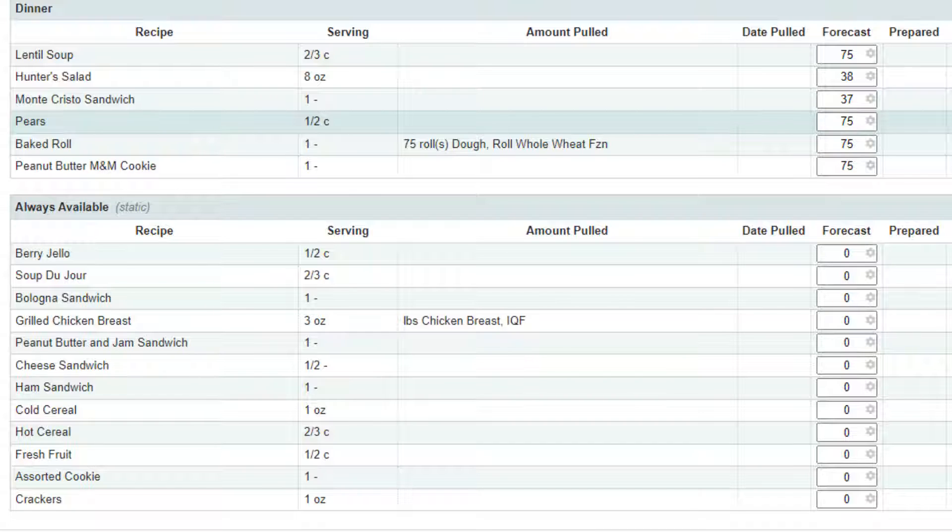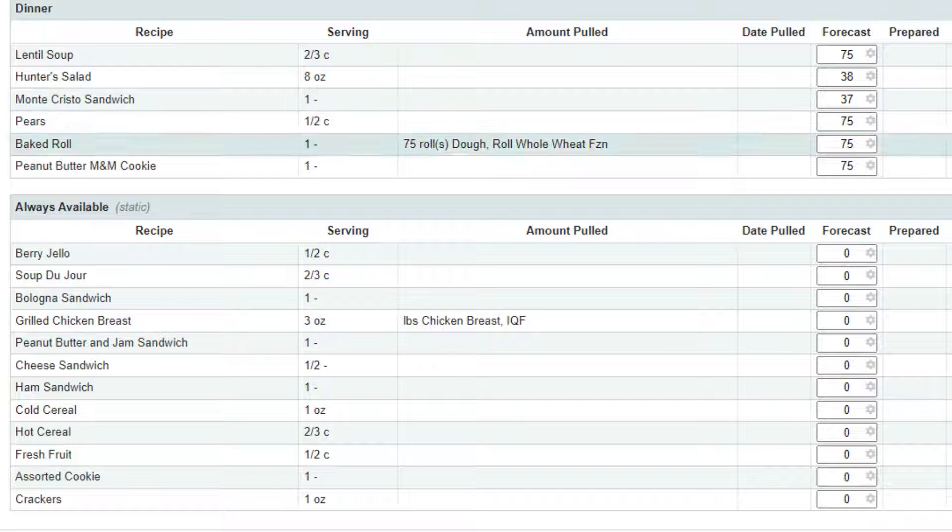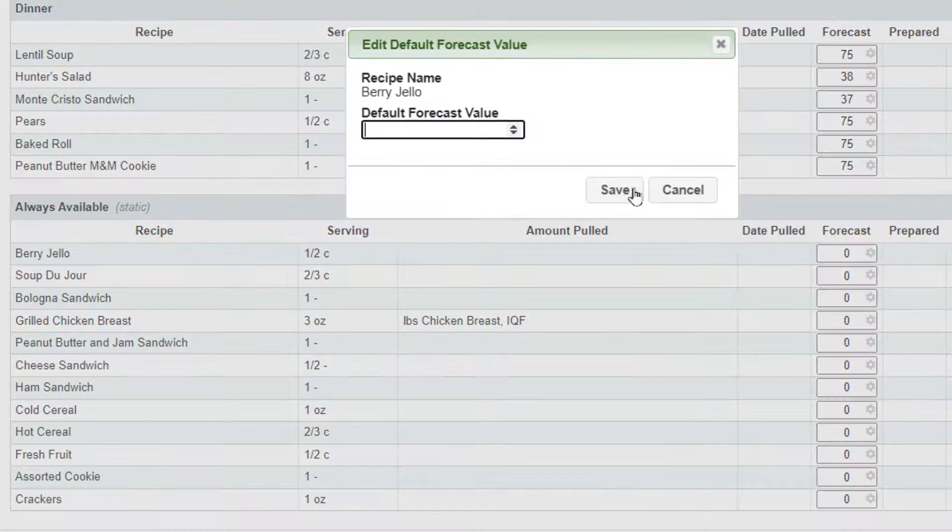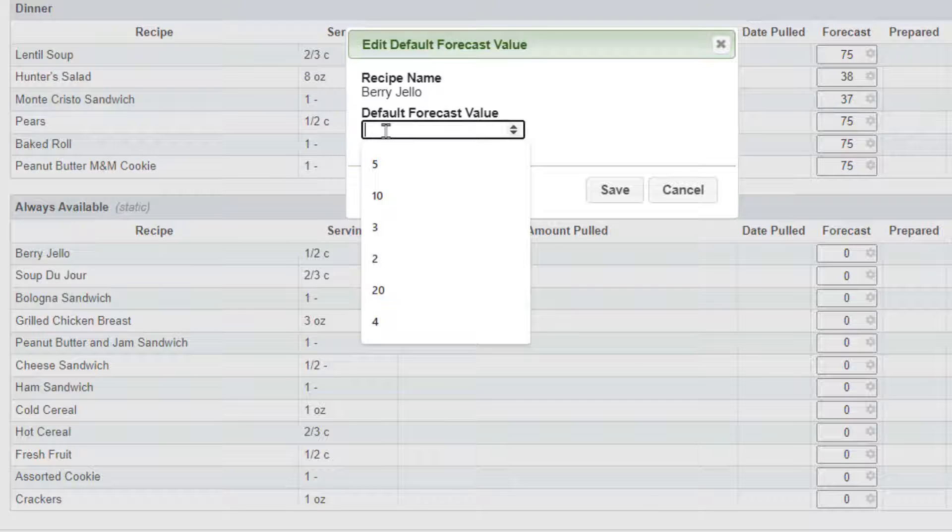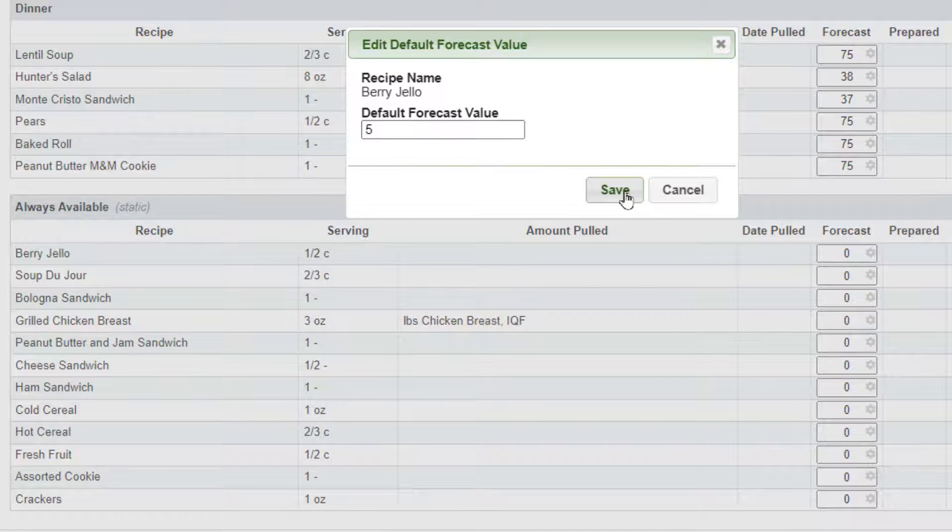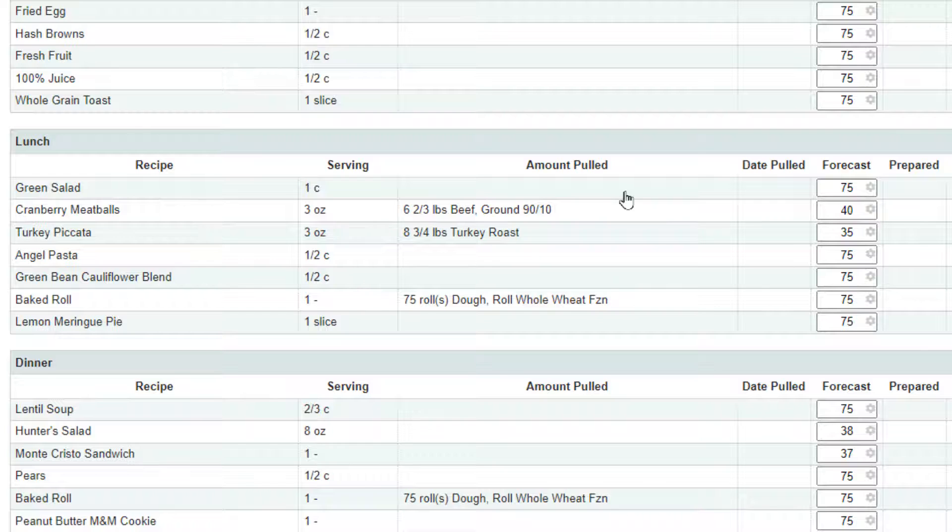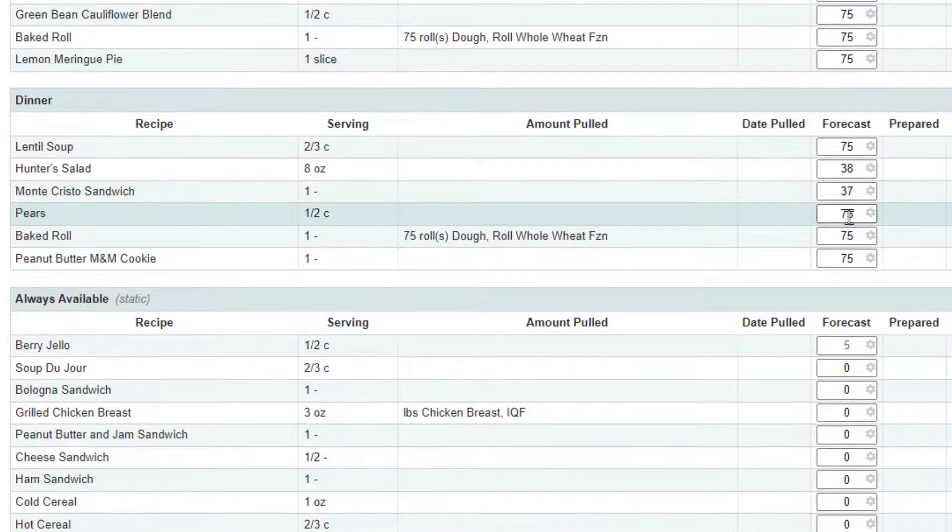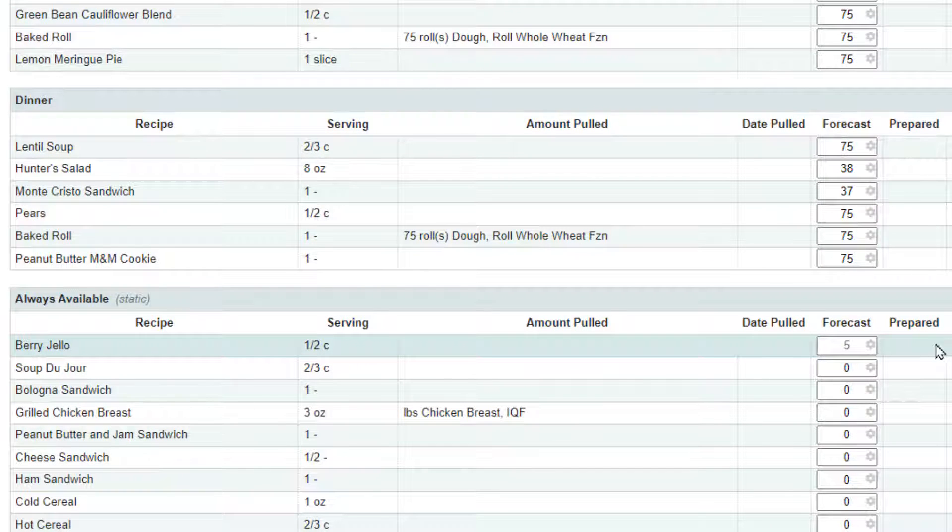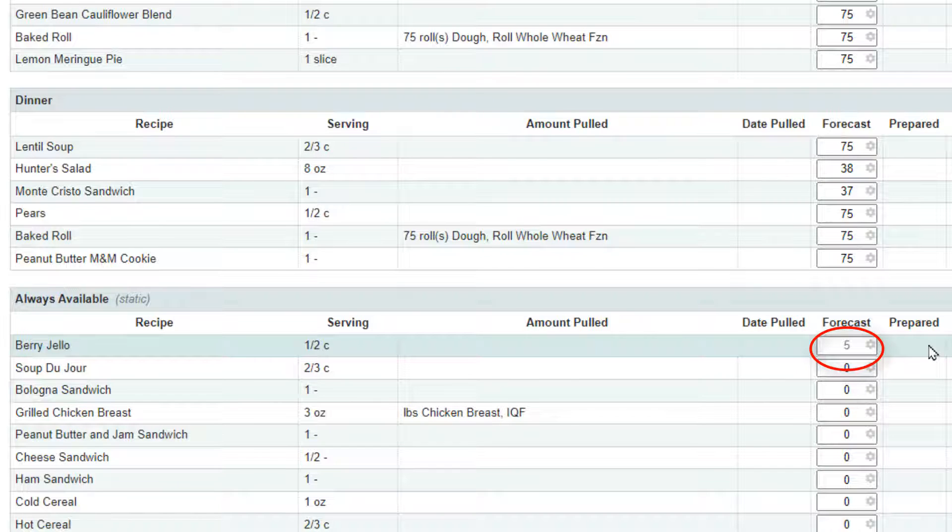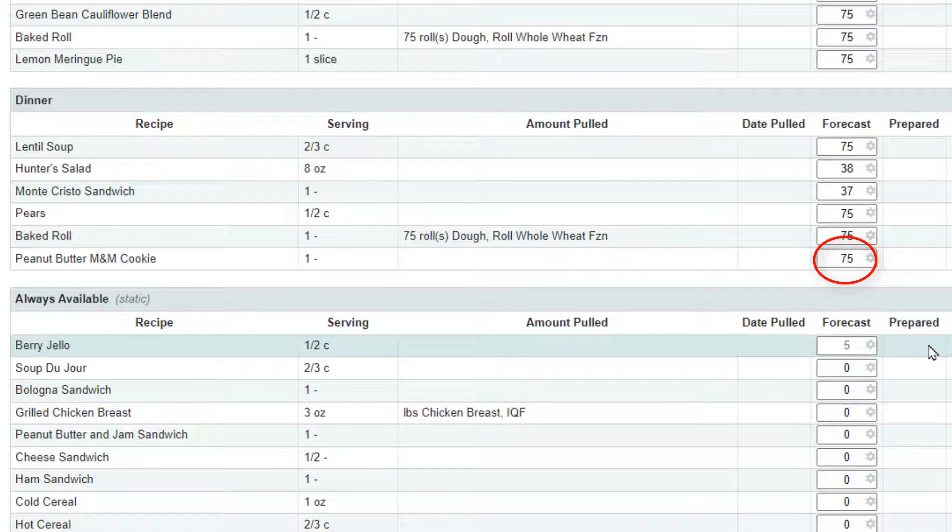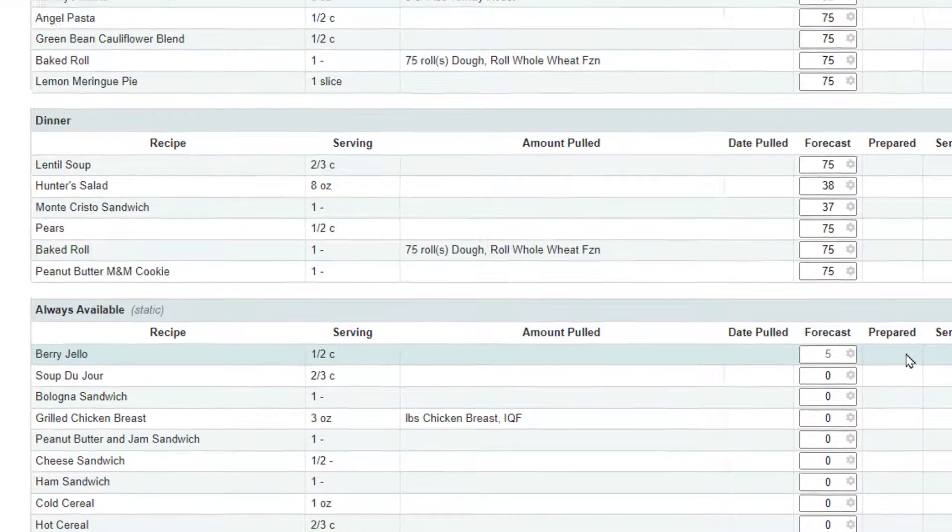So if I go to my always available and do the berry jello for example, and I click on this icon, let's say I think that five people on average each day will ask for that jello. You'll notice there that it says five and it's grayed out. Gray means that it's the default number. If it's a more bold number, that's going to be a daily number that you're going to change each day as you choose.